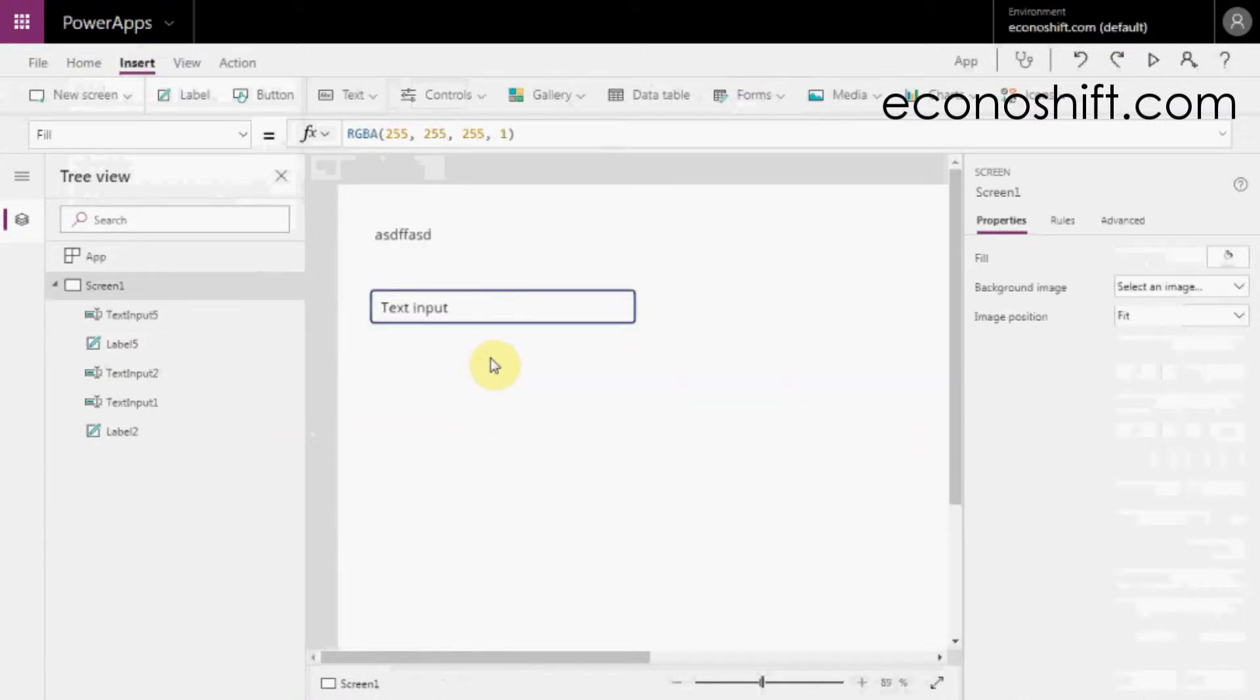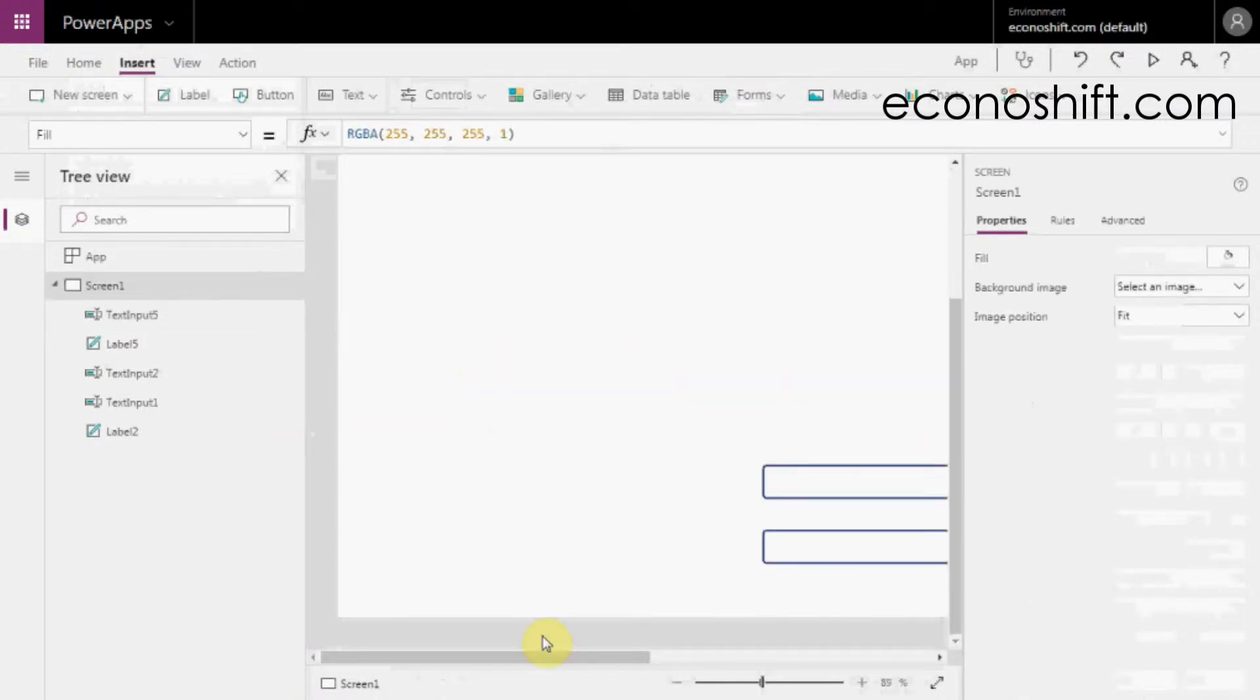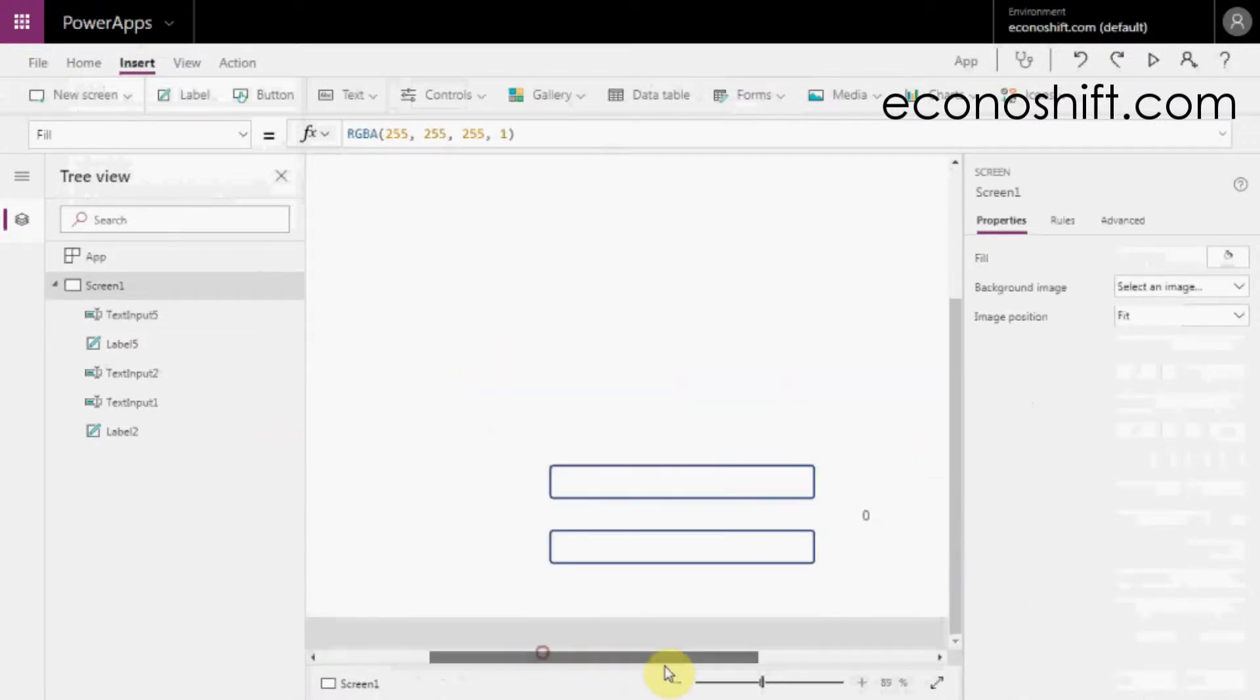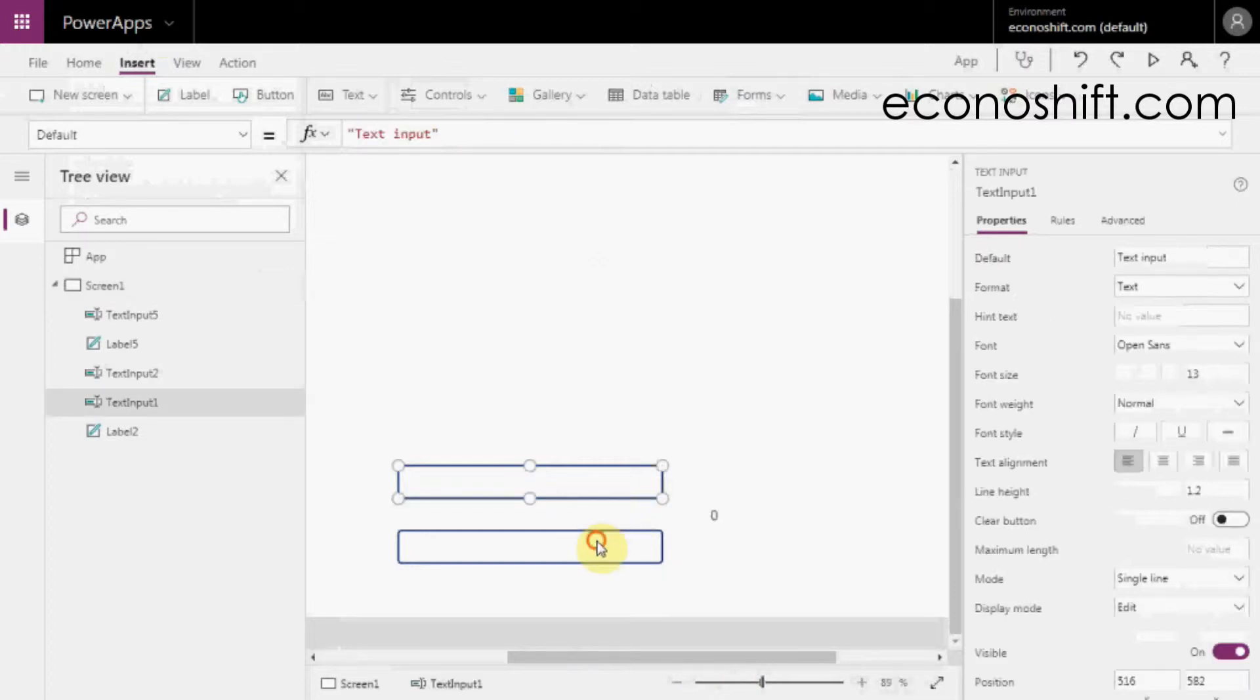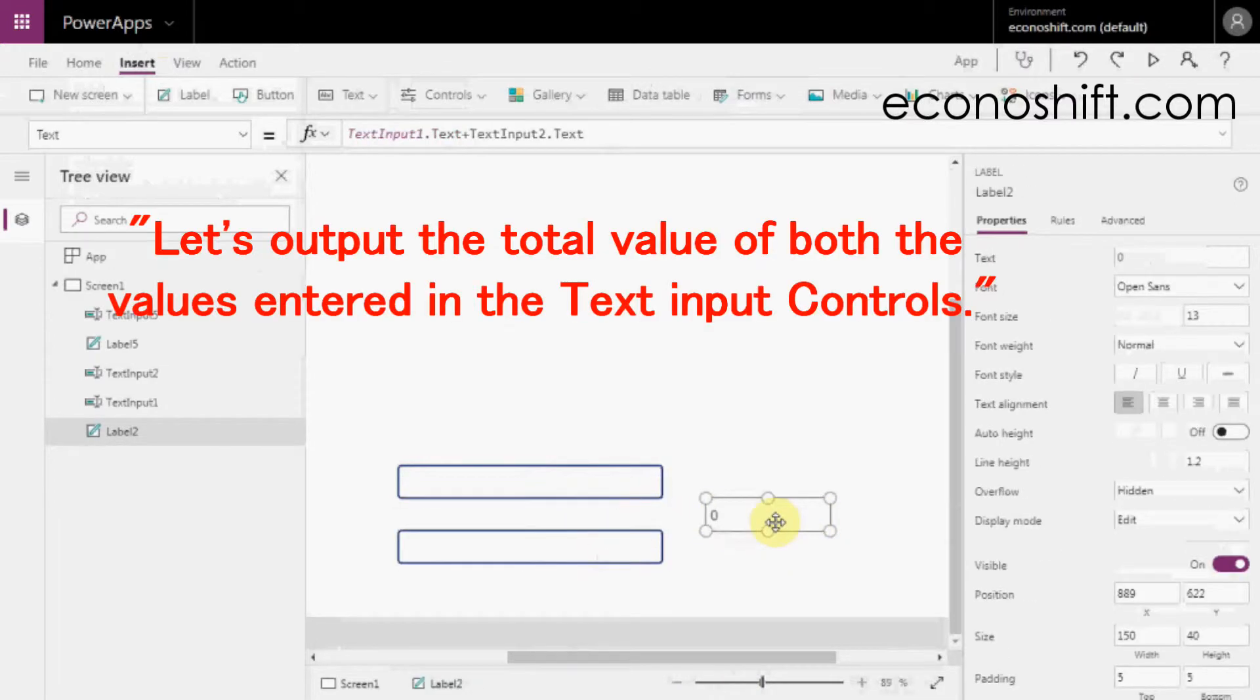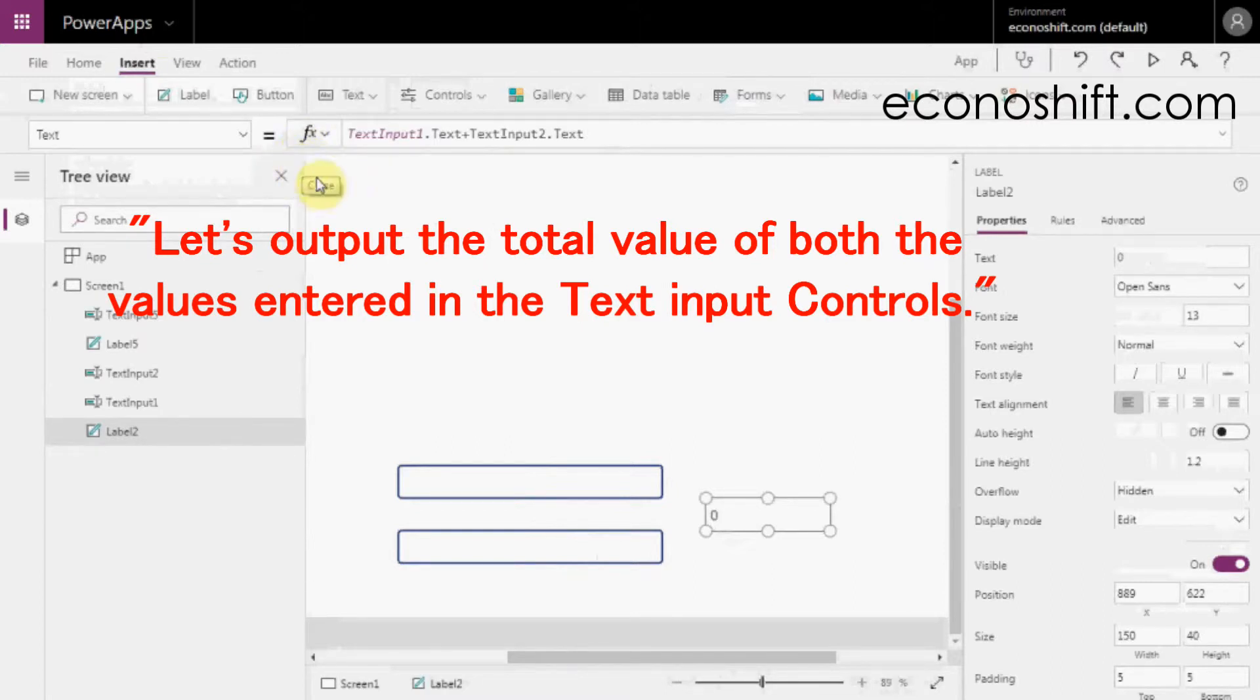In a simple example, prepare two Text Input and one label controls. In the label, let's output the total value of both the values entered in the Text Input Controls.